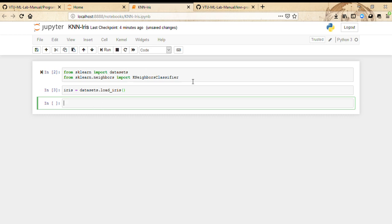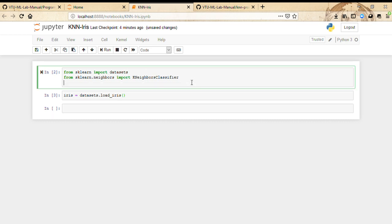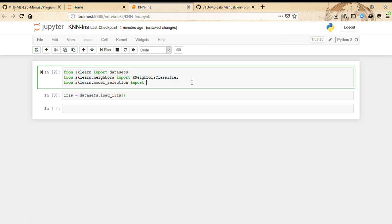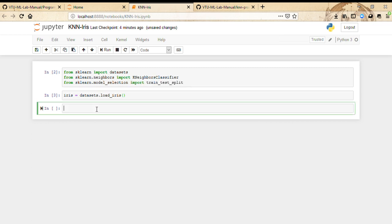We'll also do from sklearn.model_selection import train_test_split.